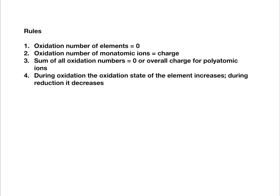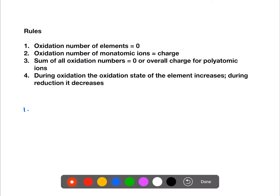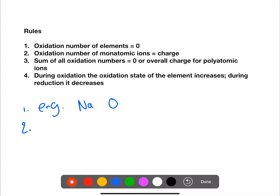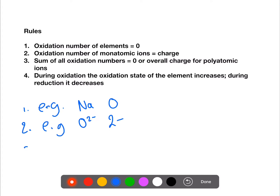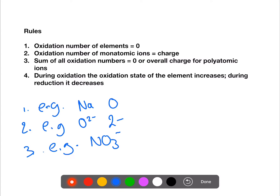The rules for calculating oxidation states of transition metals or other elements are: the oxidation number for all elements is zero — for example, the oxidation number of a sodium atom would be zero. The oxidation number of monatomic ions, for example an oxide ion, is the same as the charge. The sum of all oxidation numbers should be zero, or if it's a polyatomic ion such as nitrate, it should add up to the charge of the ion. During oxidation the oxidation state of the element will increase, and during reduction it will decrease.